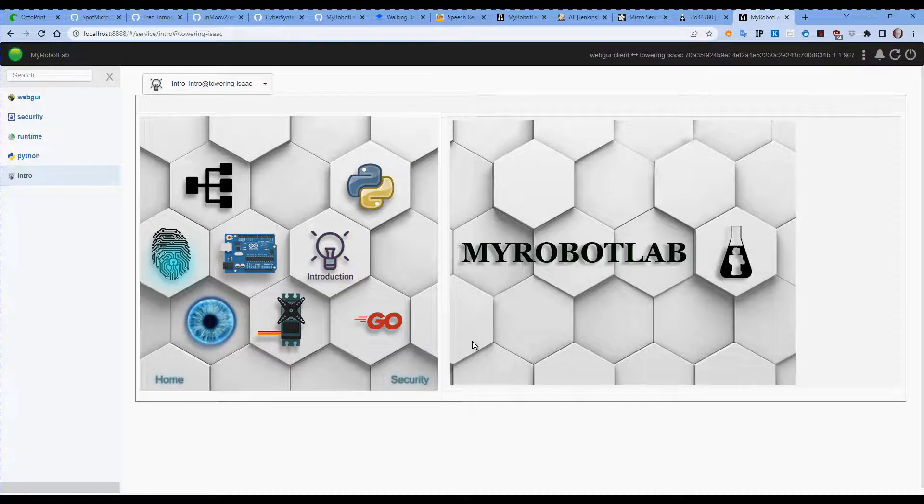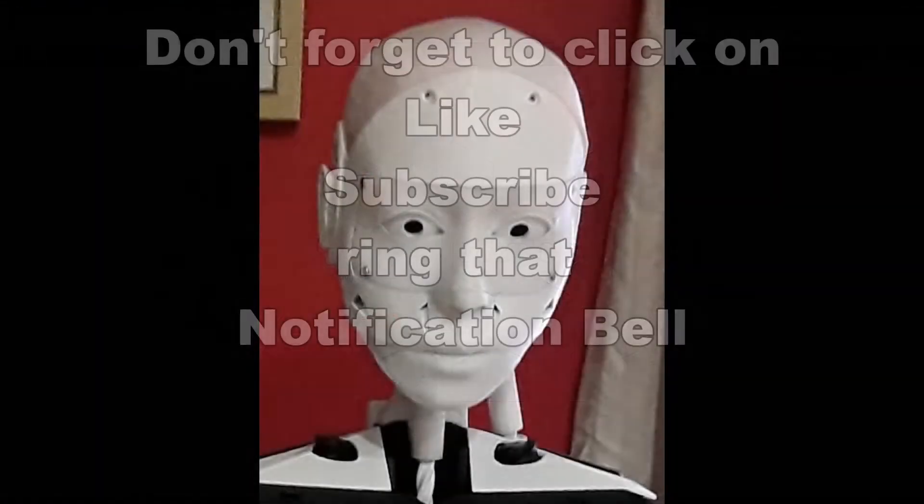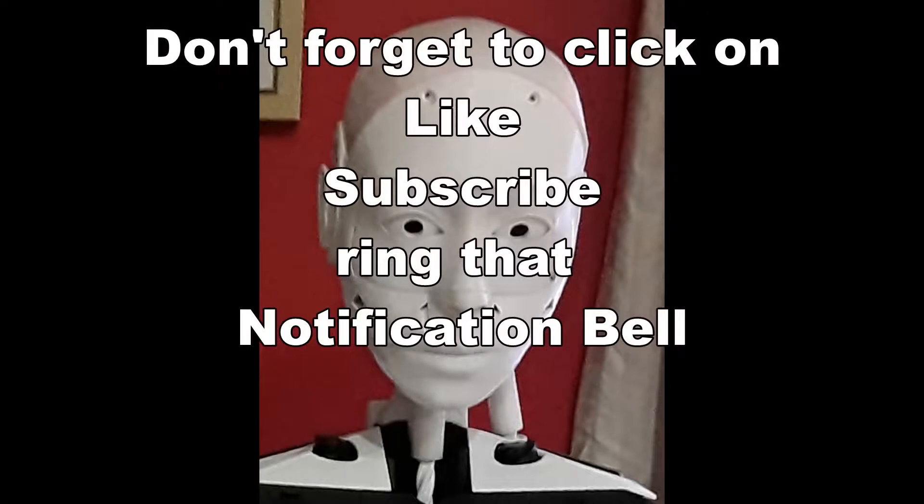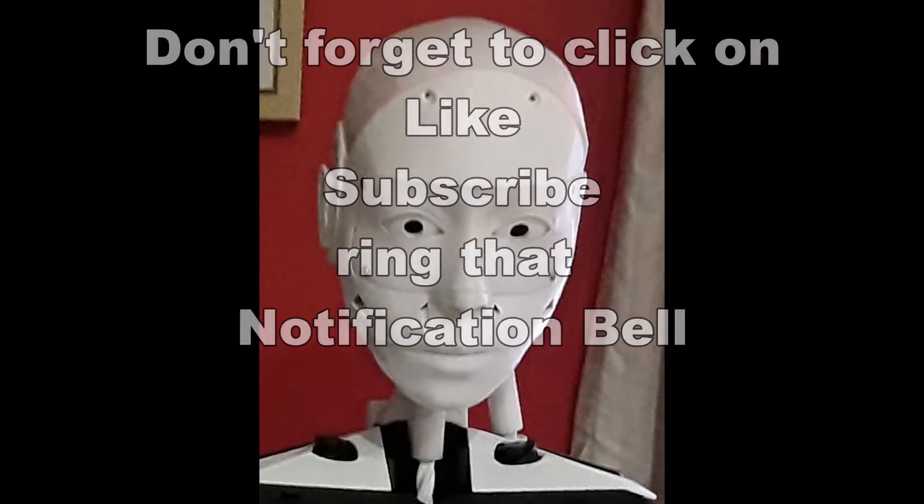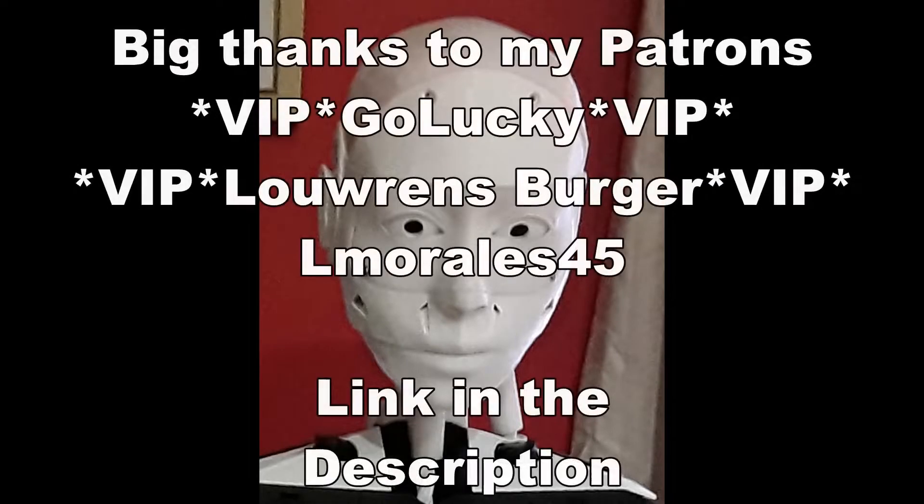If you like these videos, don't forget to click on like, subscribe, ring that notification bell so you're notified when the next video comes out. It's a form of support that helps this channel a great deal and costs you absolutely nothing.